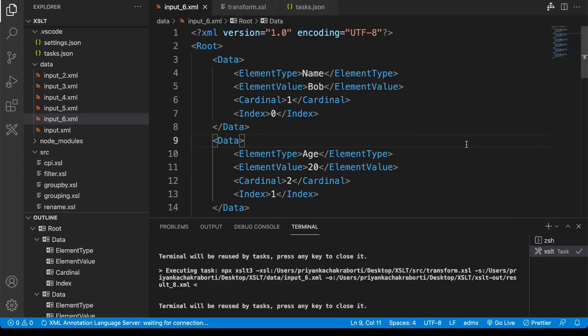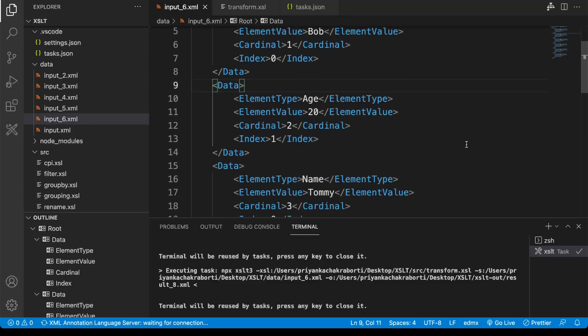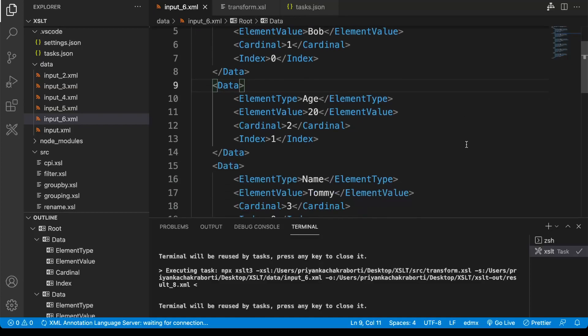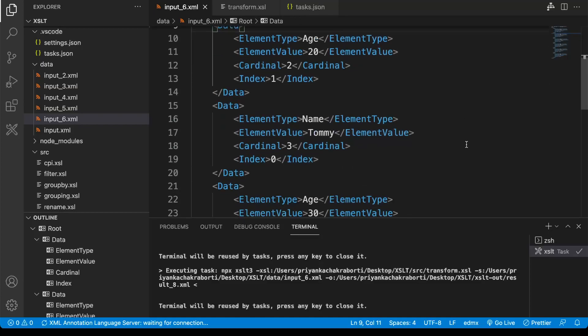Hi all, welcome to my channel. In this tutorial we are going to see how to do transformation using XSLT. Here we are going to use group function, so let's see the input payload first.